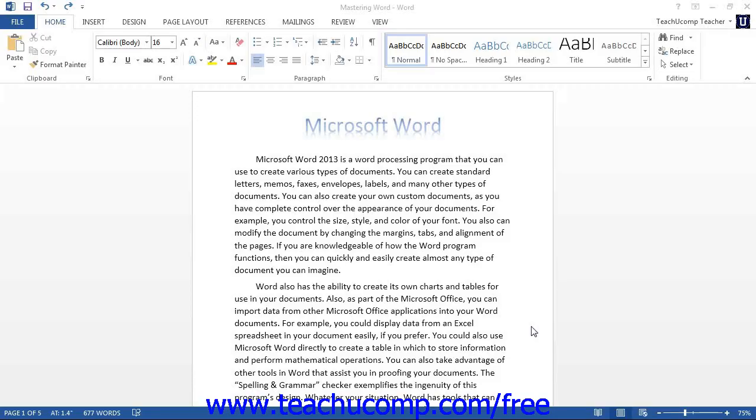Like most word processing programs, you can modify the line and paragraph spacing in your document. Line spacing is the amount of space allotted to go between each line in your paragraph. Paragraph spacing is the amount of space to be inserted before and after the paragraphs in your document.